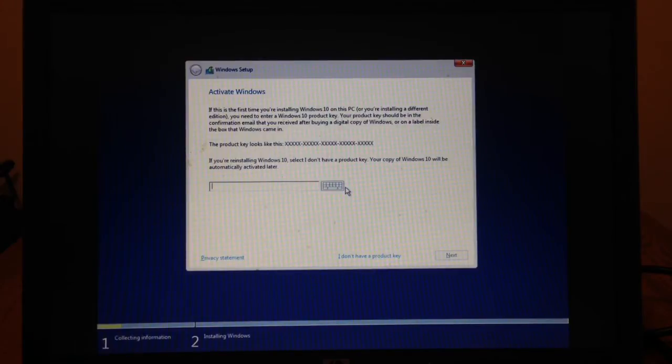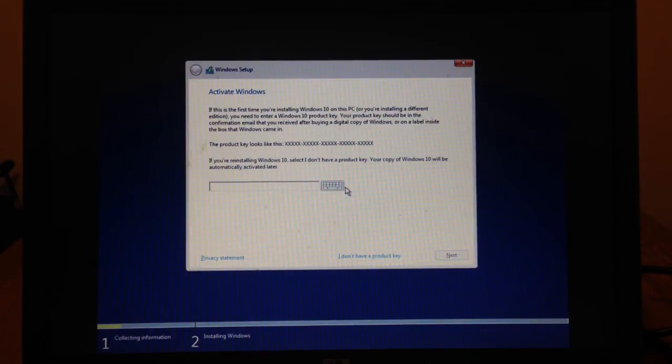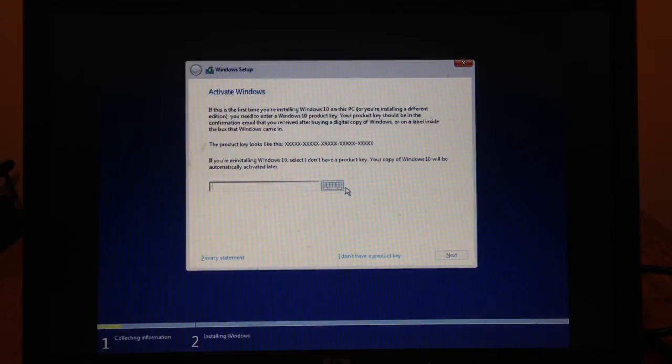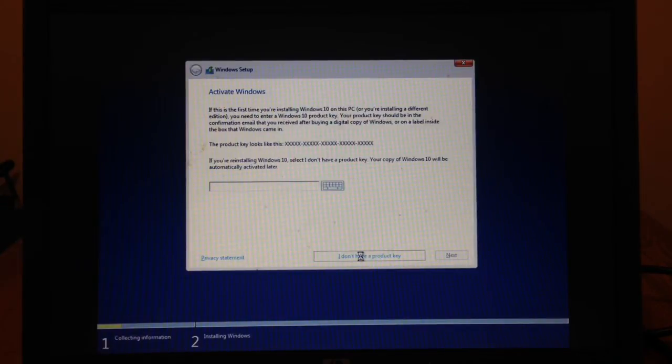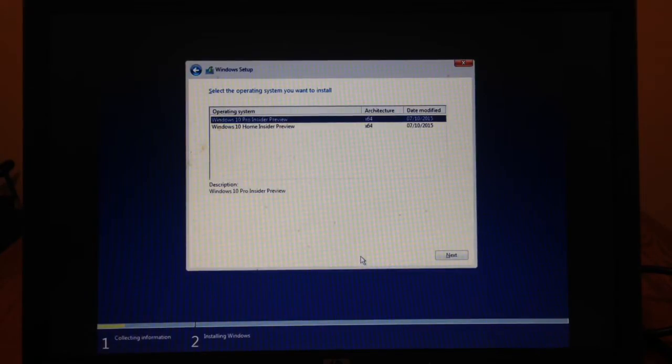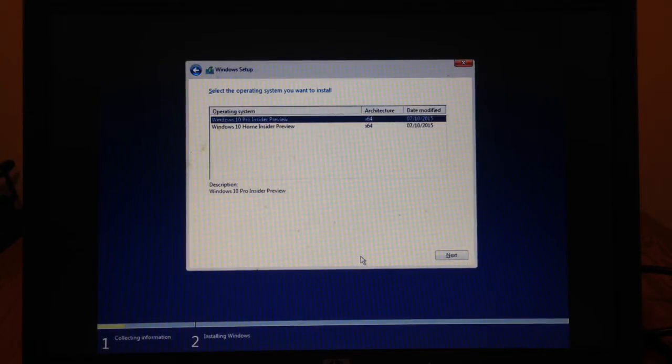During install you will be prompted for your Windows install key. And here you can put your 7, 8.1 or 10 key. We don't have a key as we are clean installing an upgrade in quotes. Microsoft have actually changed this screen so that you could click I don't have a key instead of skip. So let's go ahead and click that. And I am going to choose the Windows 10 Pro Insider Preview.